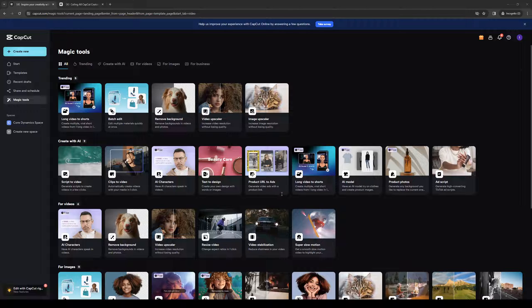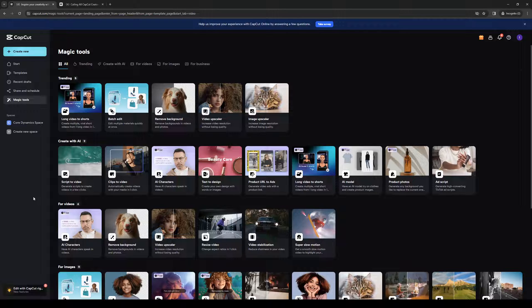To actually do this is quite simple and it doesn't really matter what platform you guys are on for CapCut. You could be on the browser site, which is where I'm at right now, or the actual desktop application, or even the mobile app on your phone for CapCut.